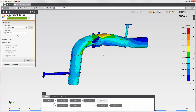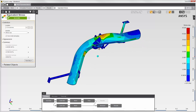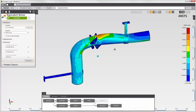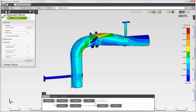I have now successfully completed a fluid structure interaction simulation. I've solved the fluid simulation and the structural simulation, using the physics coupling interface to transfer fluid force onto the inside walls of the pipe.